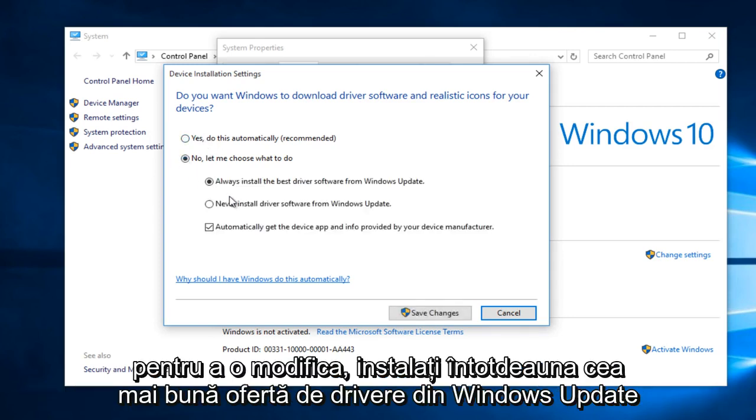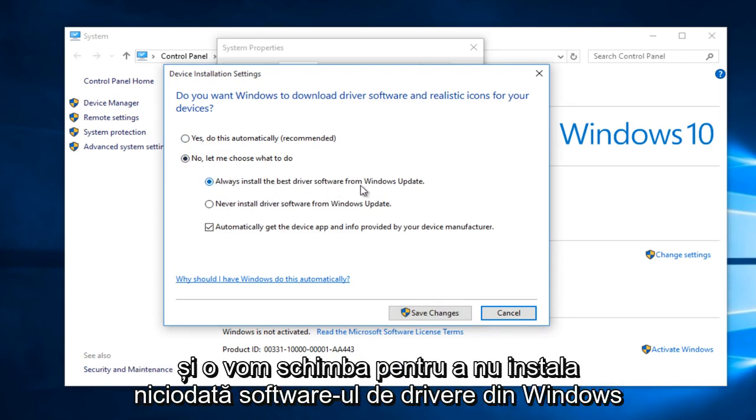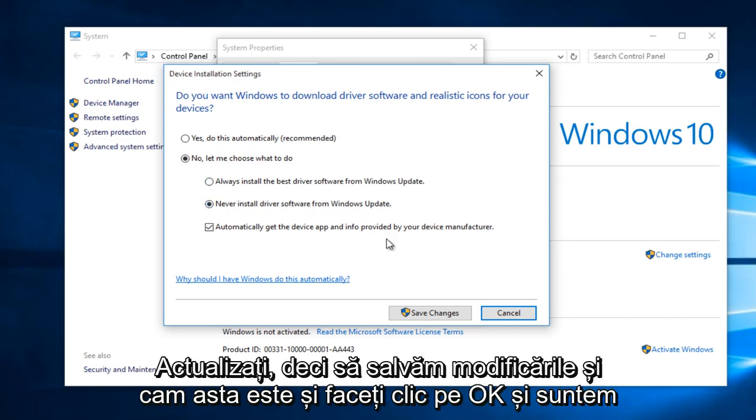And then we're going to change it from Always Install the Best Driver Software from Windows Update to Never Install Driver Software from Windows Update.